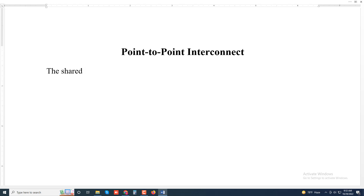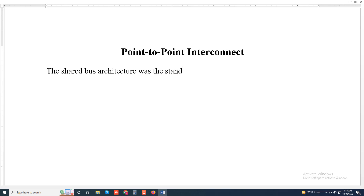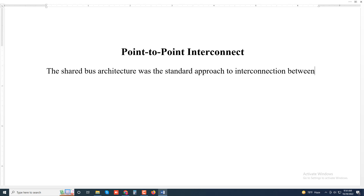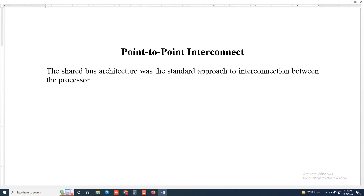Assalamualaikum, welcome to my another new video. Today I will discuss about point-to-point interconnect. The shared bus architecture was the standard approach to interconnection between the processor and other components for decades.